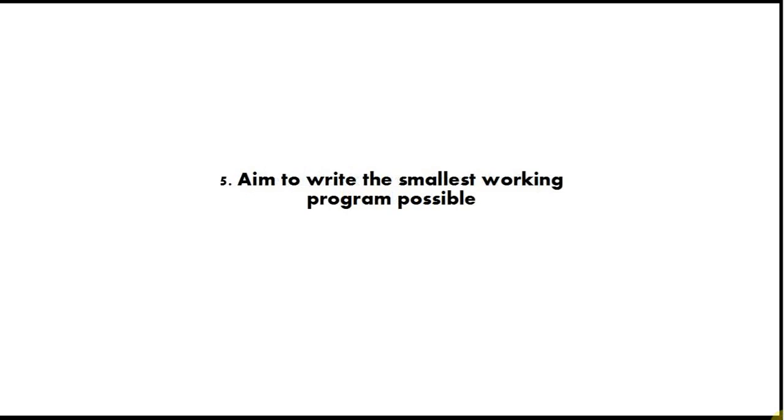Tip number 5 is aim to write the smallest working program possible. If you're a beginner you might think, well I want to write the next Halo, or I don't really know any computer games, Quake or something.